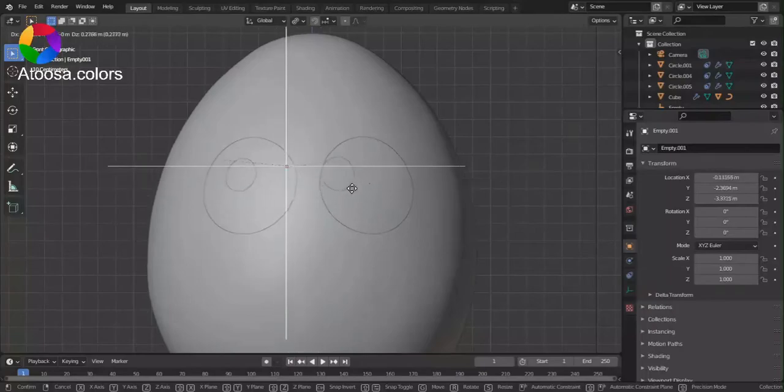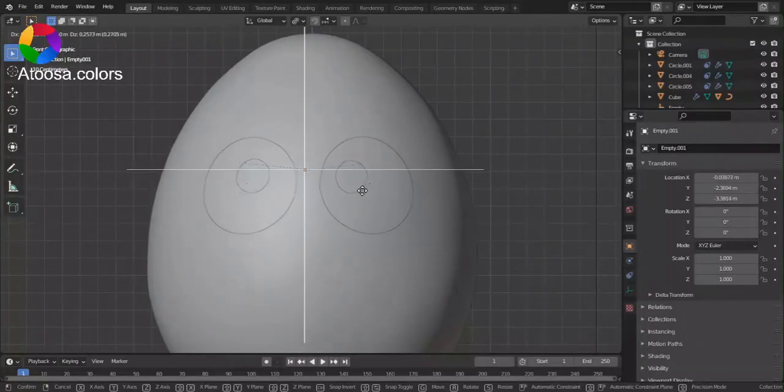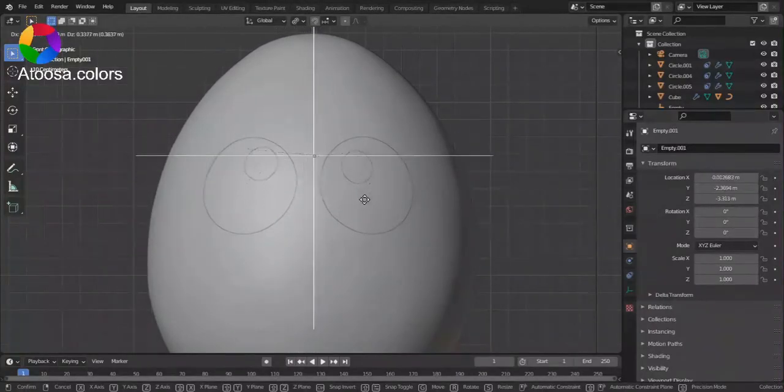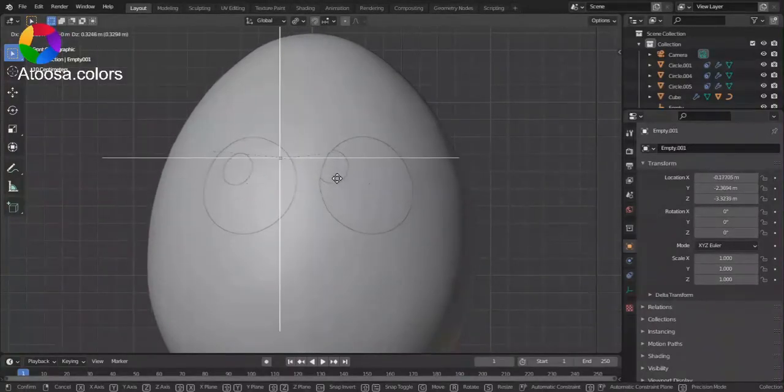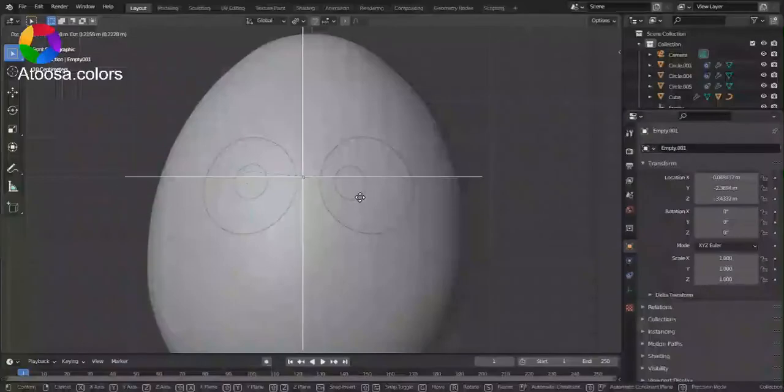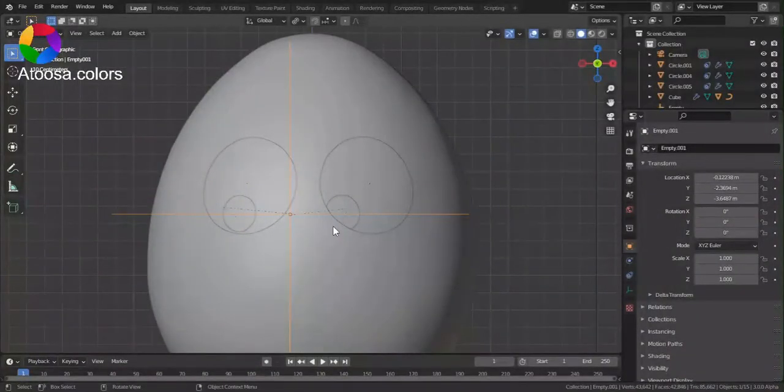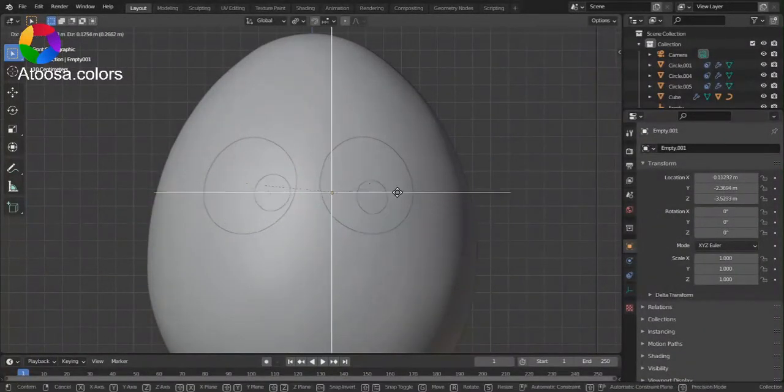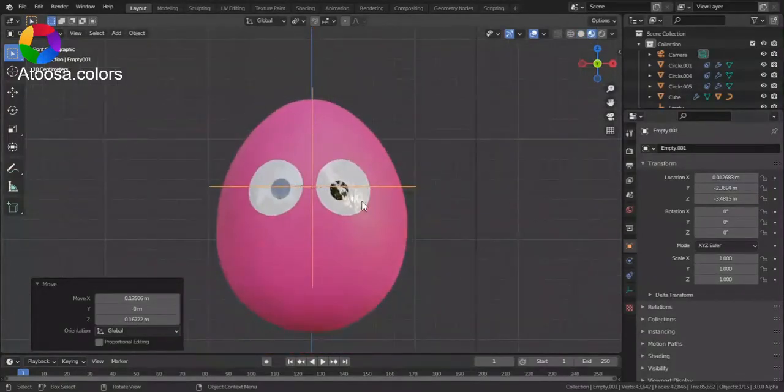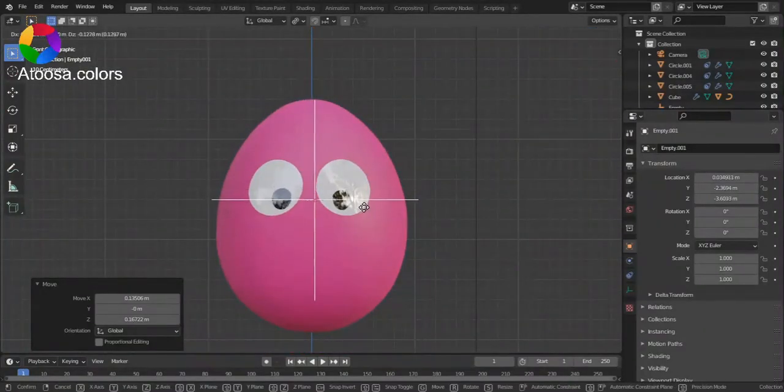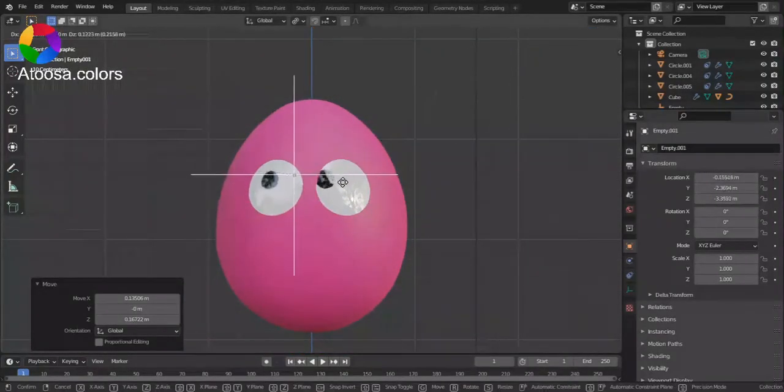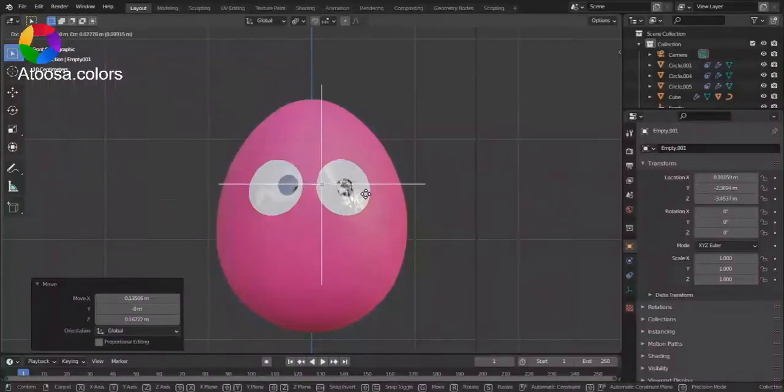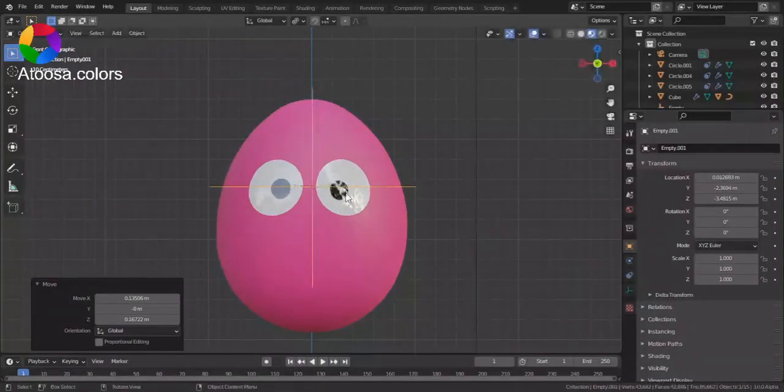And this is how you rig the eyes in Blender. Thanks for watching. Goodbye.